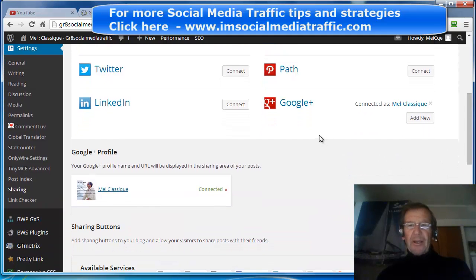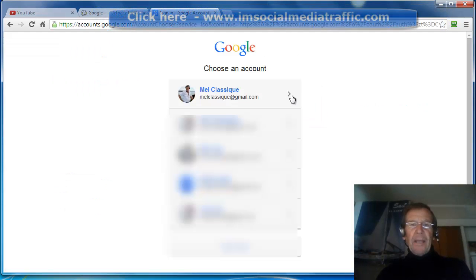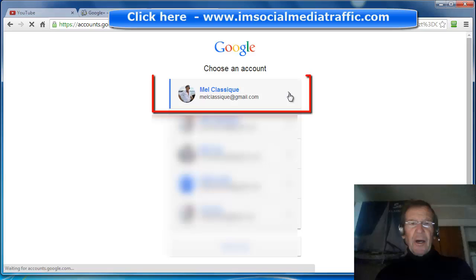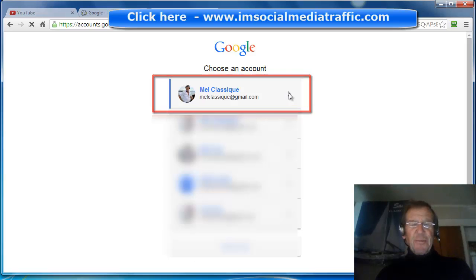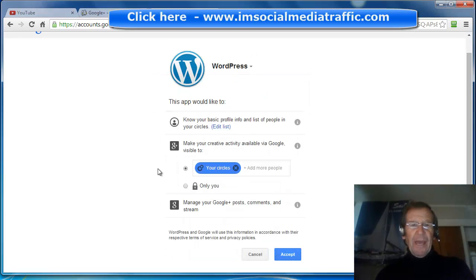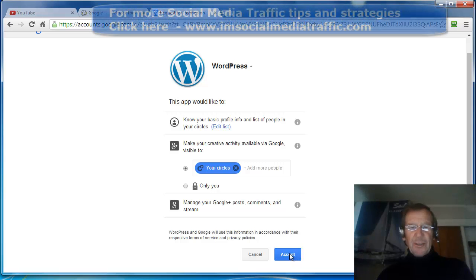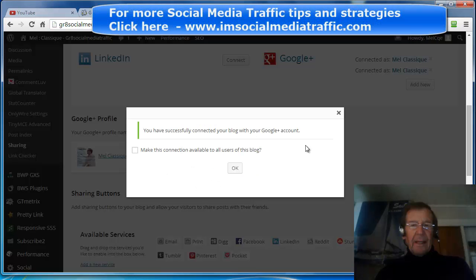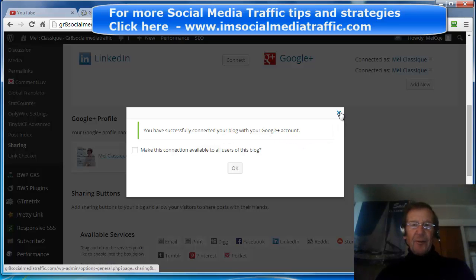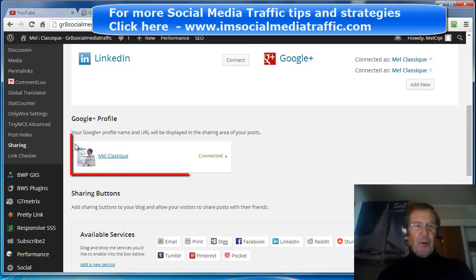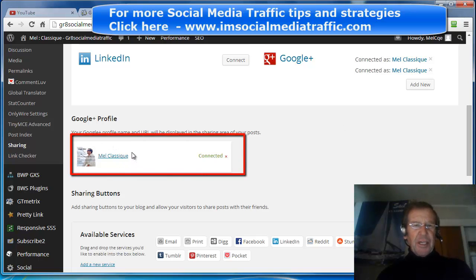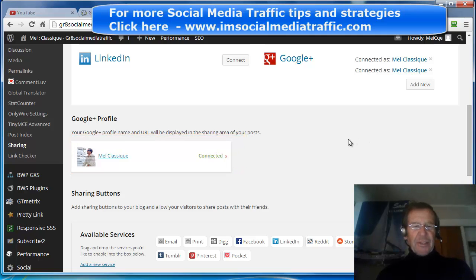I'm already connected, but this is how I did it. I clicked on Google Plus and added the Google account I wish to use. This app would like to have access — all you need to do is accept. Up comes the notice that you have successfully connected with your account. If you close that, you'll see your profile picture and the indication that you are connected, and the job is done.